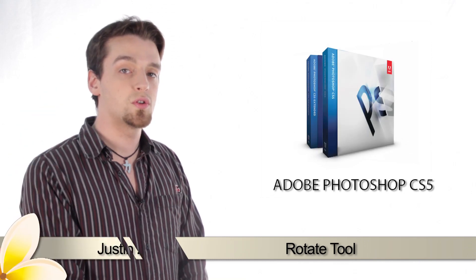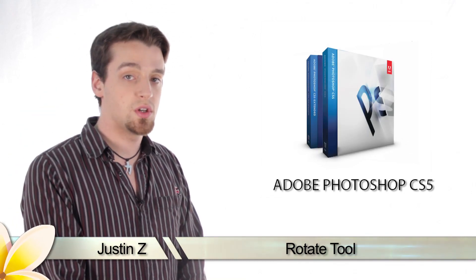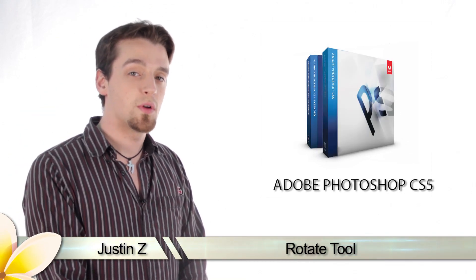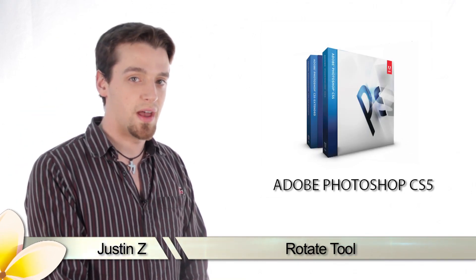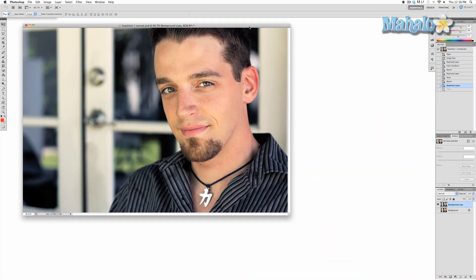Hey guys, today I'm going to show you the basics of rotating your image for Adobe Photoshop CS5. The rotate tools are simple options that allow you to rotate your image around in different ways.